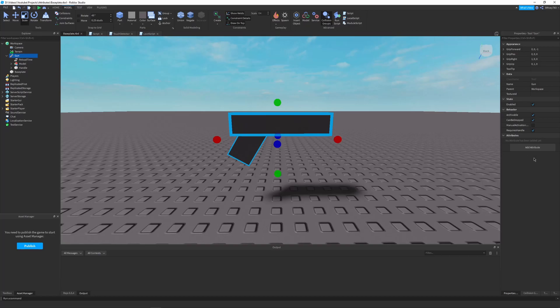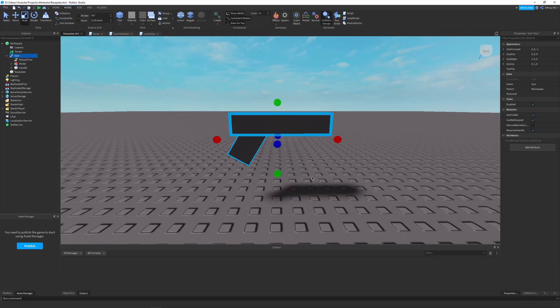But Roblox recently added a new feature called attributes. Attributes allow you to add custom properties to your instances in Roblox with the click of a button. In this video I'll show you how to use these, the best way to use them, and at the end I'll show you how to implement table values with attributes, even though they aren't natively supported.